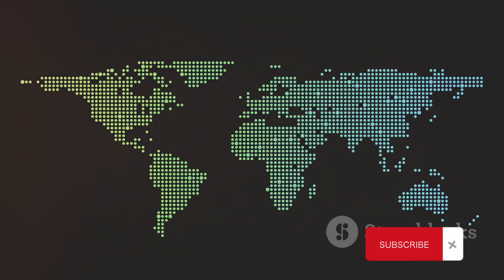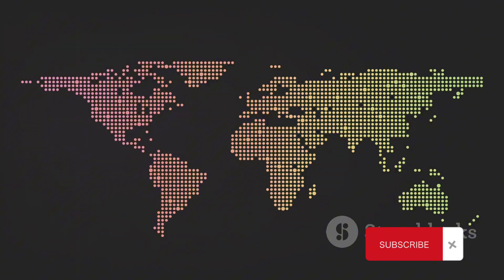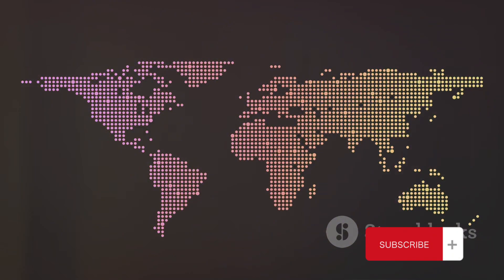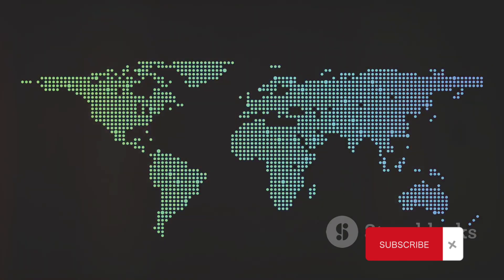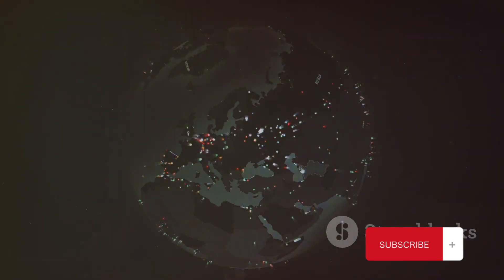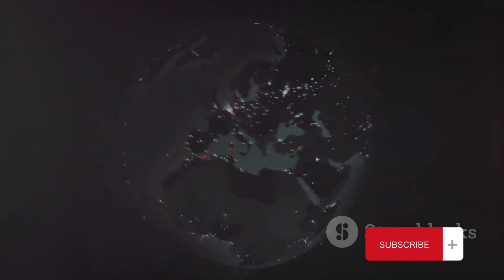In essence, the assignment of country codes isn't just about doling out numbers. It's a complex process that requires careful consideration of various factors, including population, geography, and infrastructure.